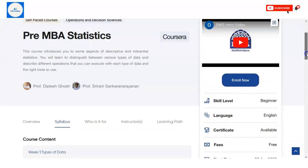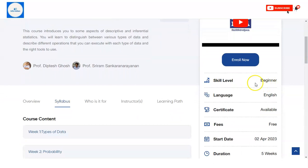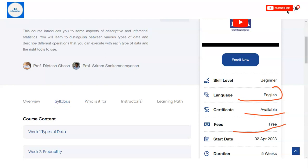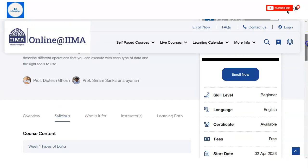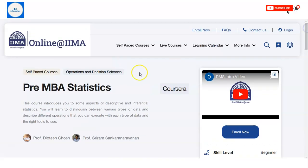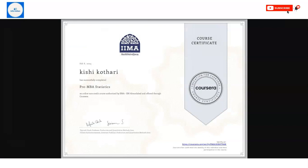On the right-hand side, you can see this course is at the beginner level and is available in the English language. You will get a certificate upon completion. One important thing is that this course is absolutely free. The duration required is five weeks, and it is a self-paced course, so you can watch the videos online using your laptop or phone and complete it at your own pace.